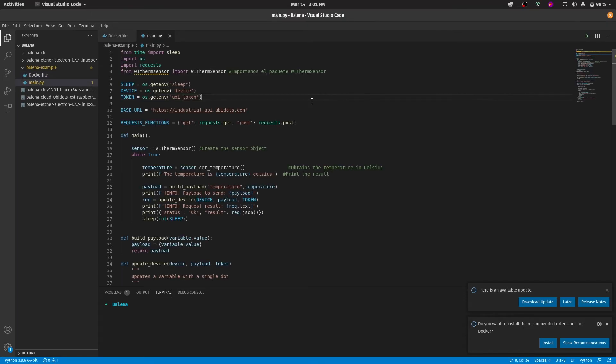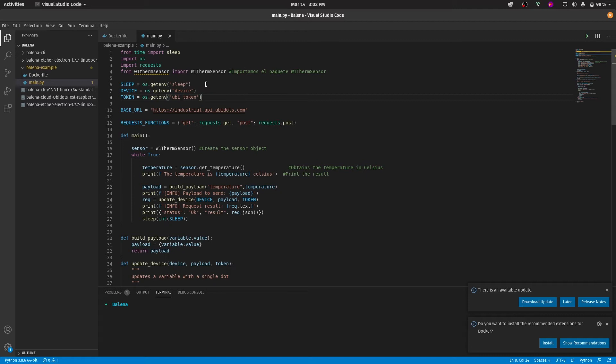In this code we have two portions: the part that reads the temperature from the sensor and the part that sends the data to Ubidots. In this case, we will be using the OS library in order to get the environment variables and import them into the code. These environment variables can be set up through Balena and this is one of the coolest features that they offer, to be able to set and change variables through Balena's dashboard and they will automatically be set up into the code.